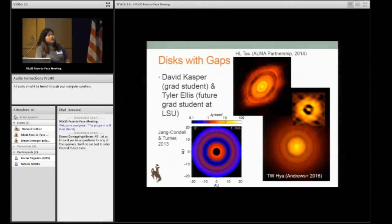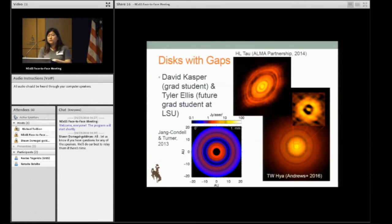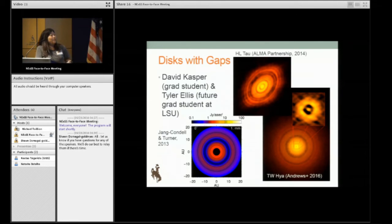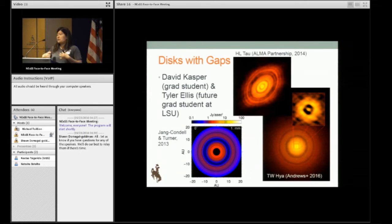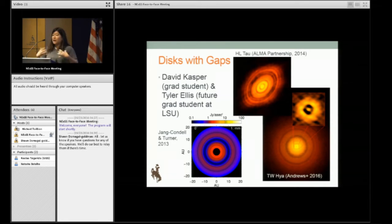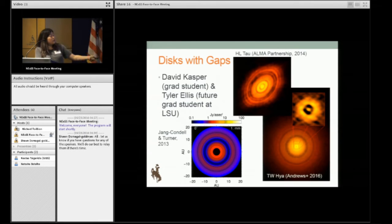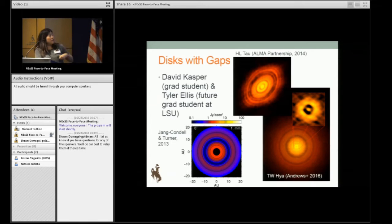On the subject of disks with gaps, I have a second grad student David Casper, and Tyler Ellis, a post-baccalaureate student who finished his bachelor's degree at the University of Wyoming and is going to be a grad student at LSU this fall. What David and Tyler have been working on is looking at images of HL Tau and TW Hydra — now at millimeter and sub-millimeter wavelengths, which probes a different regime of the disk than near-infrared and optical. Now you're actually probing the structure of the disk as opposed to just the surface layers, and you can see these clear rings forming.